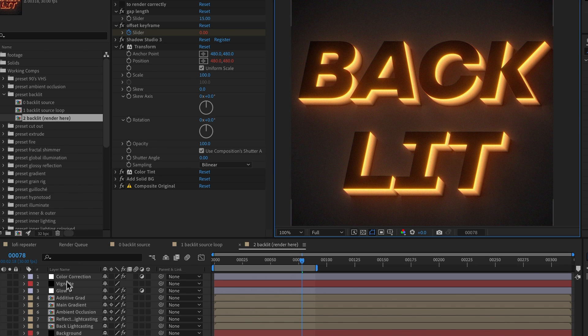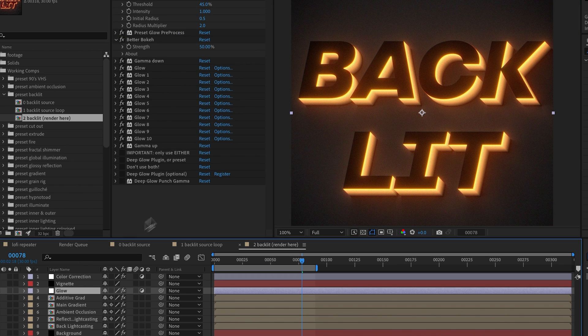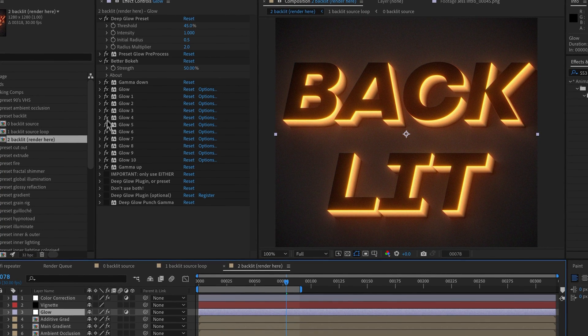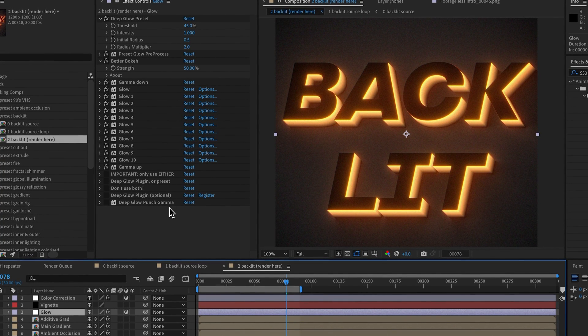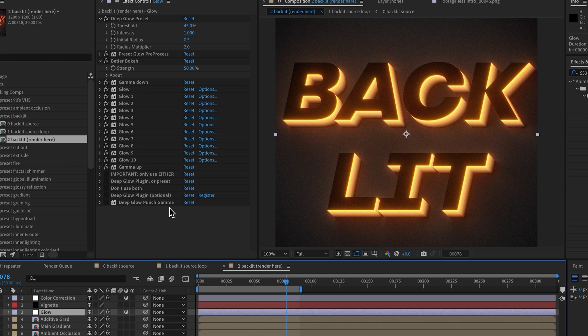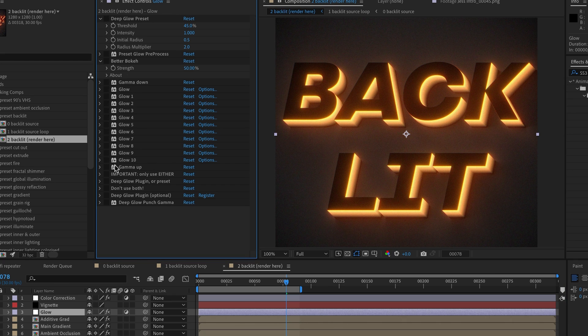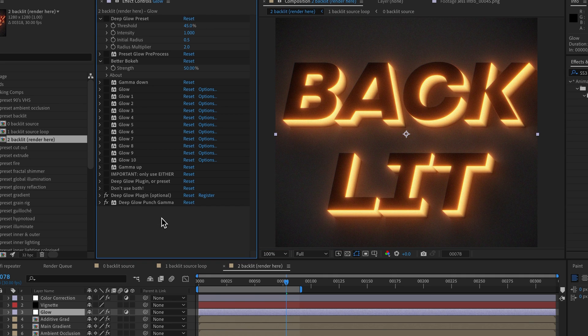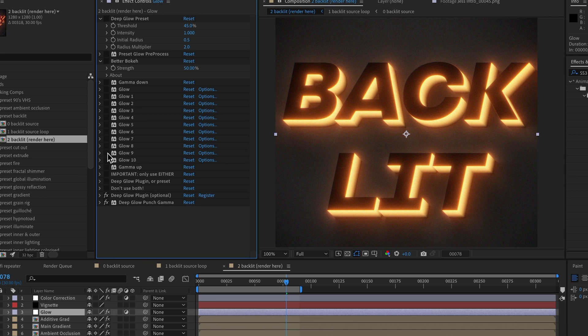Now if we come to the Glow layer, we'll see that we have the deep glow preset here with a bunch of glows and gammas and whatnot. This is a preset that we've prepared specially that'll give you a similar look to the Deep Glow plugin without having to buy it. However, if you own the plugin, you can of course disable those and turn on the Deep Glow plugin as it's quite a bit more performant than 10 copies of the glow. It'll give you a warning: only use either the plugin or the preset, don't use both, because if you turn them all on then you'll get blinded.